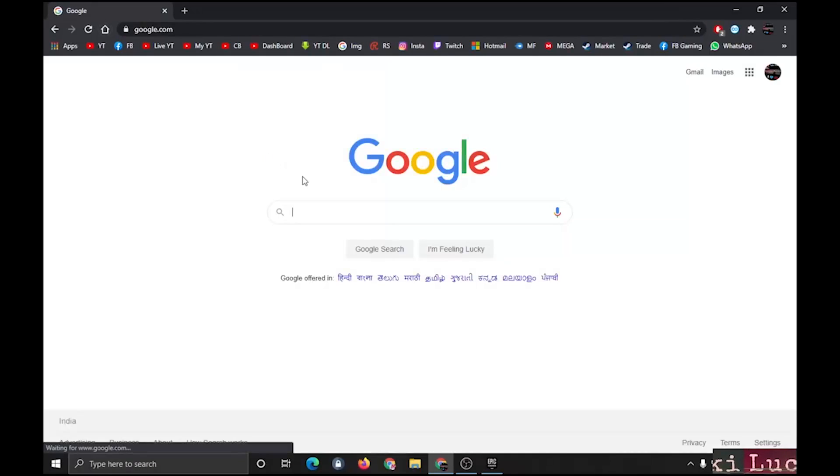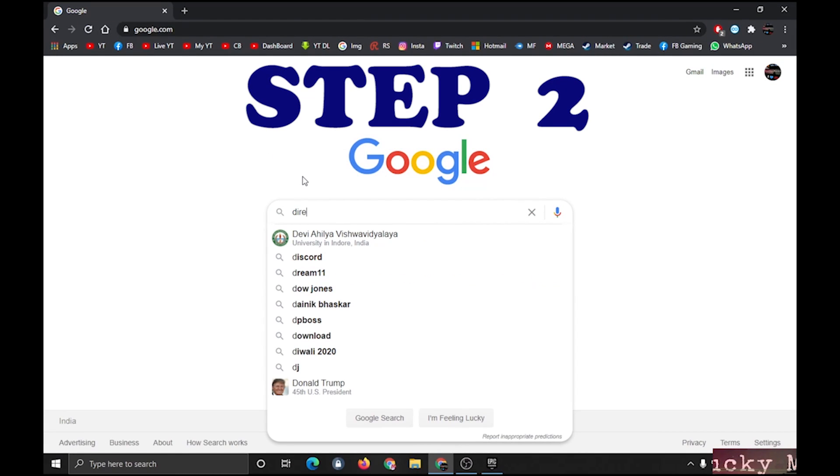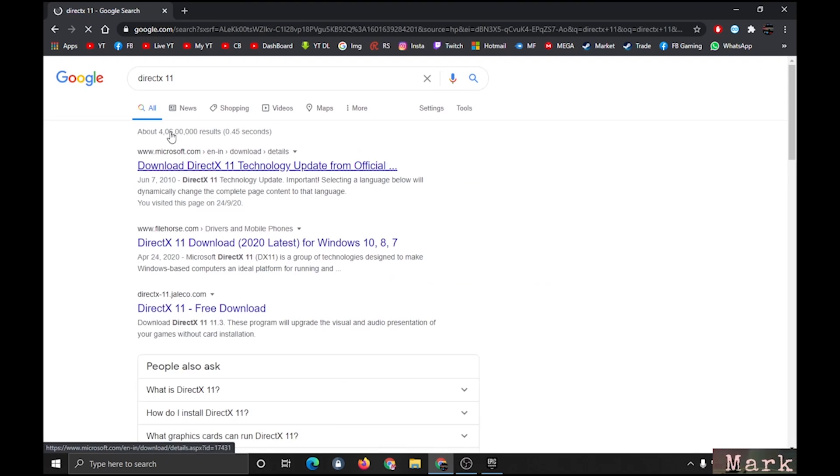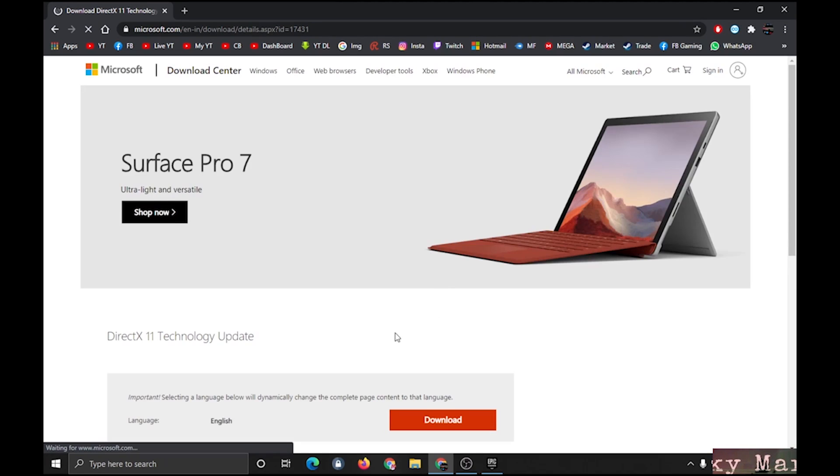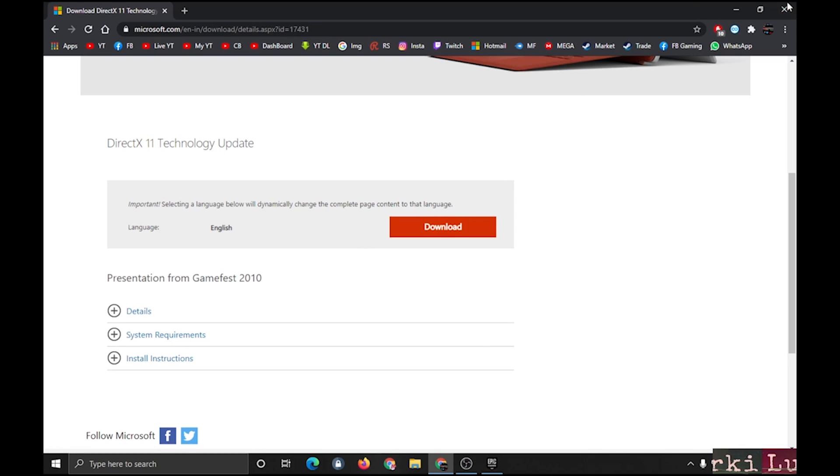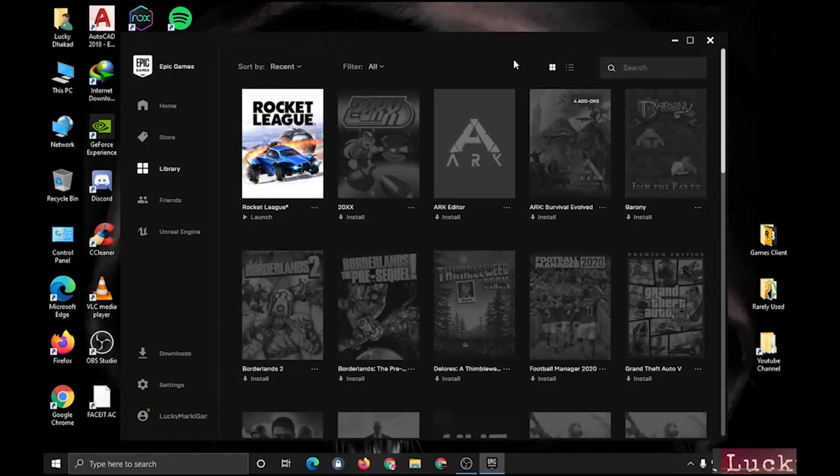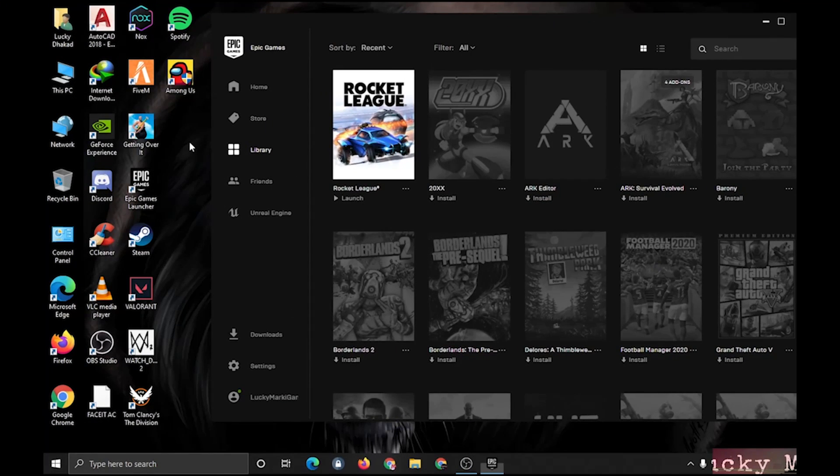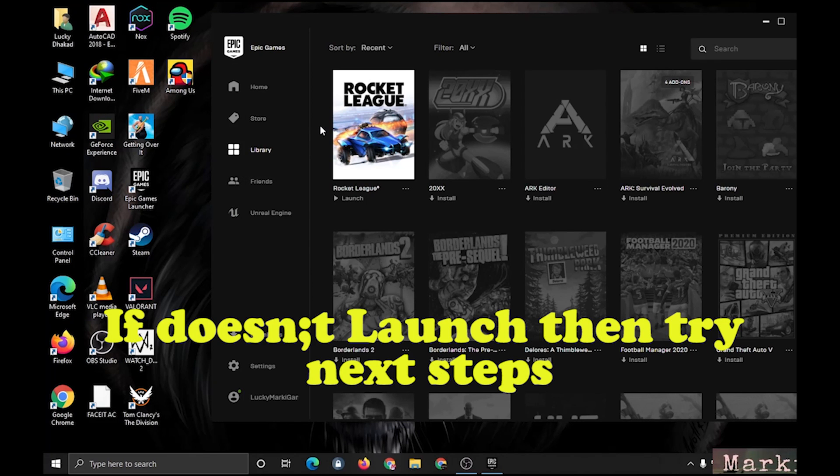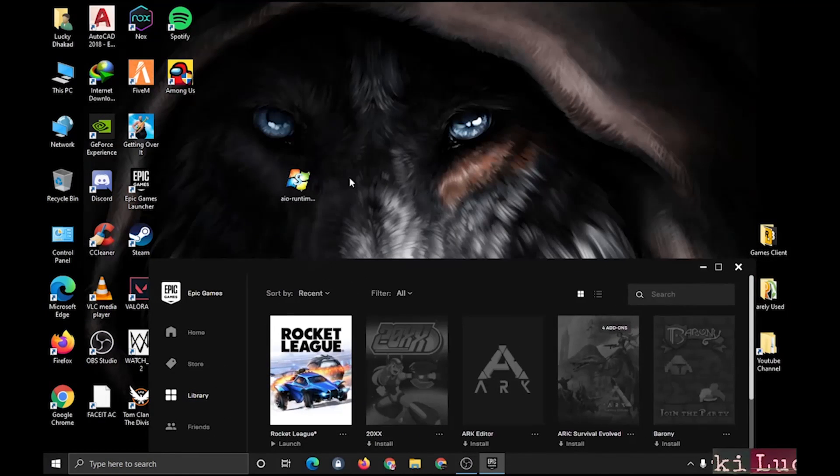If you are facing launching problems, then first kindly install DirectX 11. You can get the official link from microsoft.com. Download and install it—I have already installed. Try to launch, and if it doesn't launch, then follow the next steps.